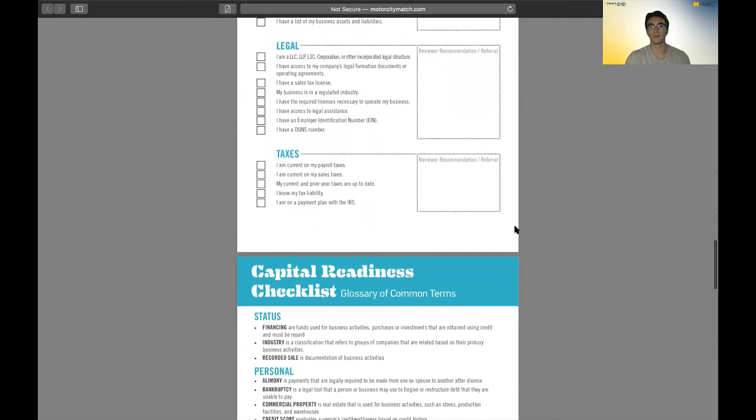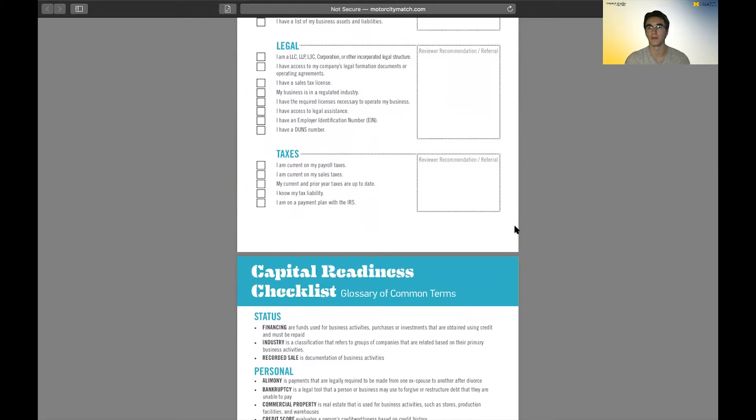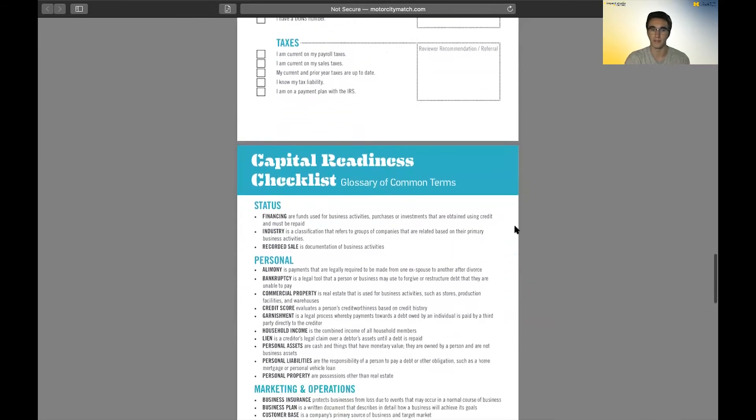This checklist will basically help you as you check these boxes off. You'll know you have all of the relevant documents, all the relevant information that may be necessary for applying to all these different types of loans and grants that are out there right now for small business owners.